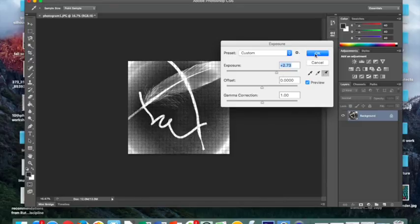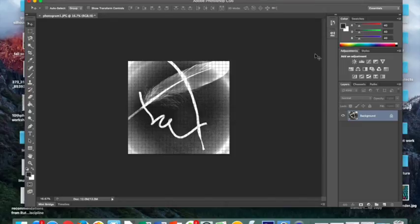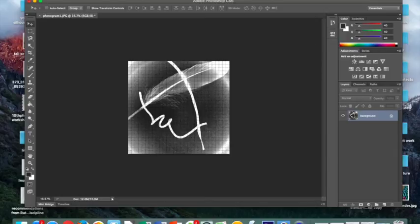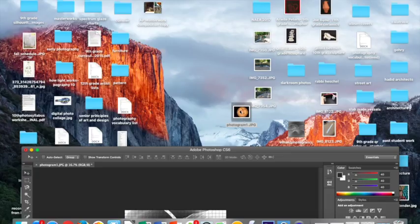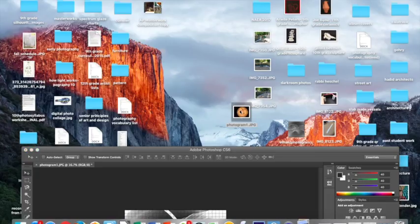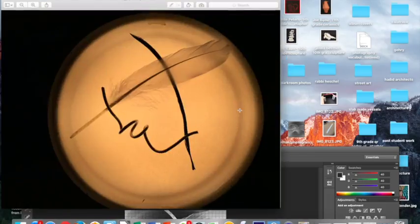So, let's say I like that. I'll click OK. And now I have something pretty different than I started with.